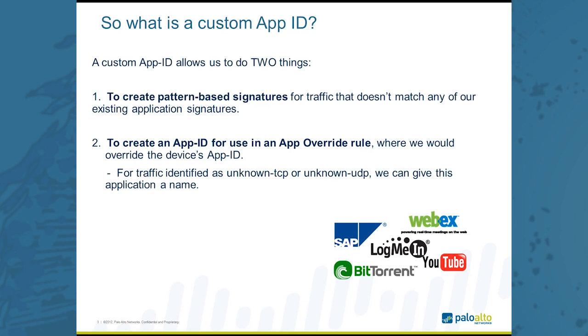It's often useful to be able to control these things, or sometimes it could be internet-based applications that we just don't have an app ID for. The other is that oftentimes we want to create an app ID for use in an app override rule, where we could identify traffic that might otherwise be unknown. So we can identify things like unknown TCP or unknown UDP and give that application a name.